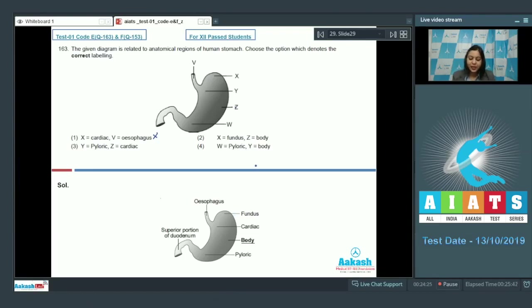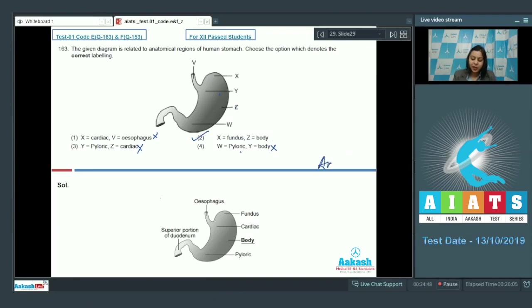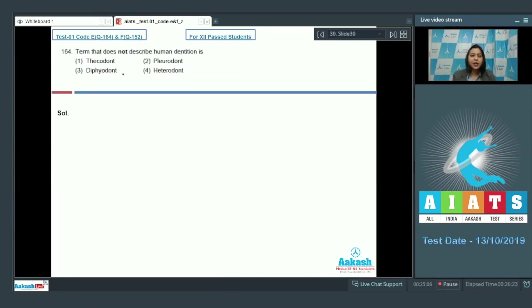Checking options: X is fundus — the first option is incorrect. X is fundus and Z is the body — this option is correct. W is the pyloric part, so option three is incorrect. W is pyloric and Y denotes the cardiac part, so option four is also incorrect. The answer becomes option number two: X denotes fundus and Z denotes the body of the stomach.